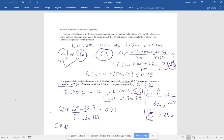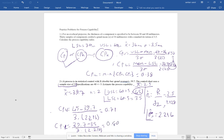Now calculate CPL. CPL equals the mean of 39.7, minus the lower specification limit of 35, divided by 3 times 2.216. Making that calculation, CPL equals approximately 0.80. CPK is the minimum of CPU and CPL, so CPK equals 0.71. Since 0.71 is less than one, the process is not capable.